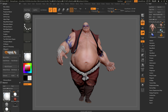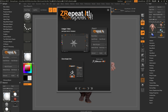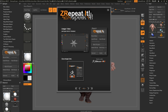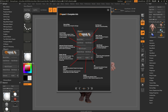If at any time you would like more information on ZRepeatIt, simply click the icon here and this will open up a cheat sheet. In here you'll have the link to the video you're currently watching, a download link to grab the latest version, and additional information on what all the buttons do inside the ZRepeatIt plugin.